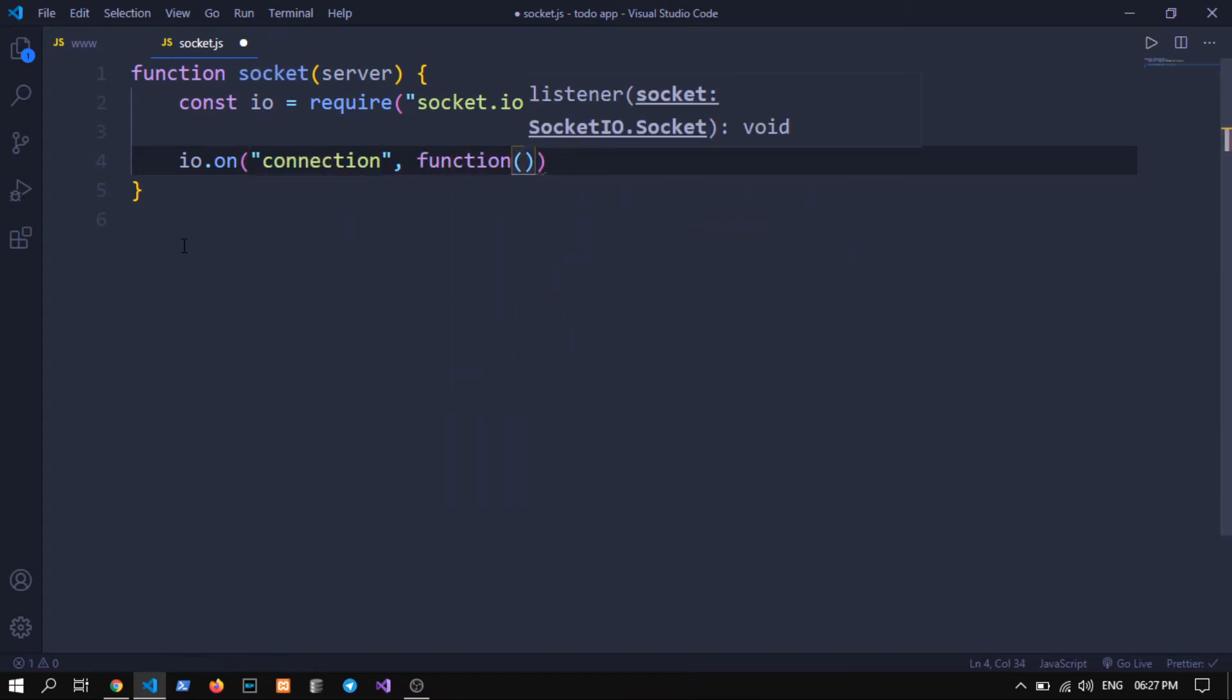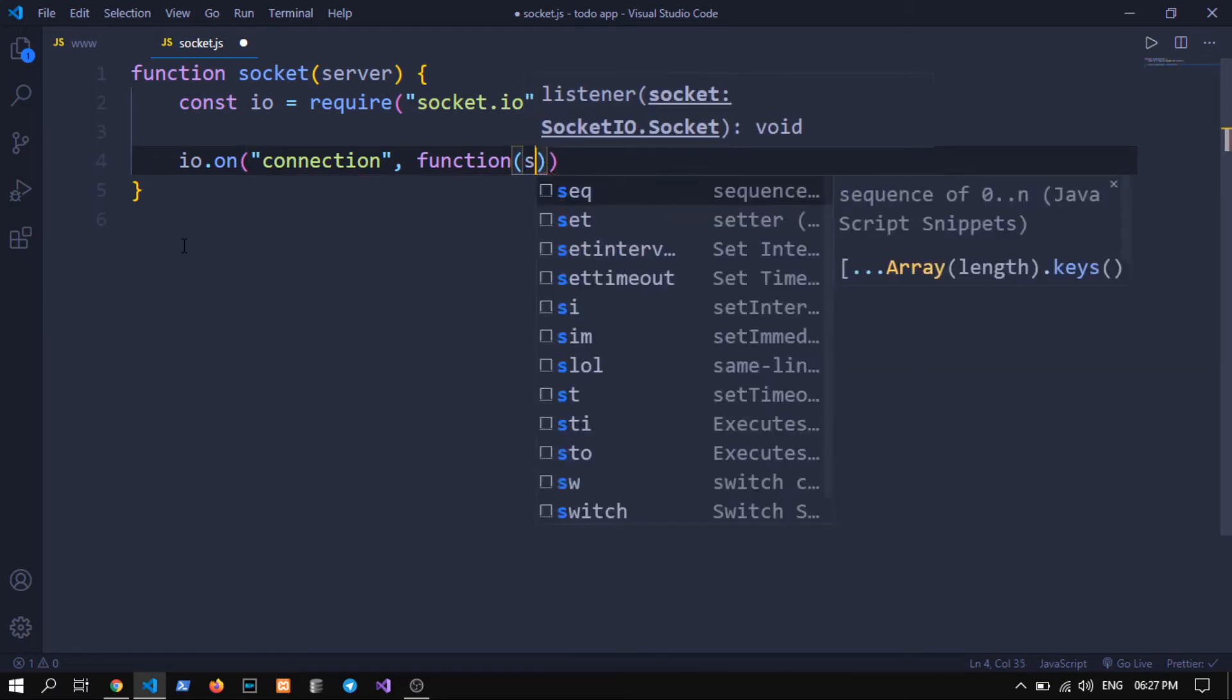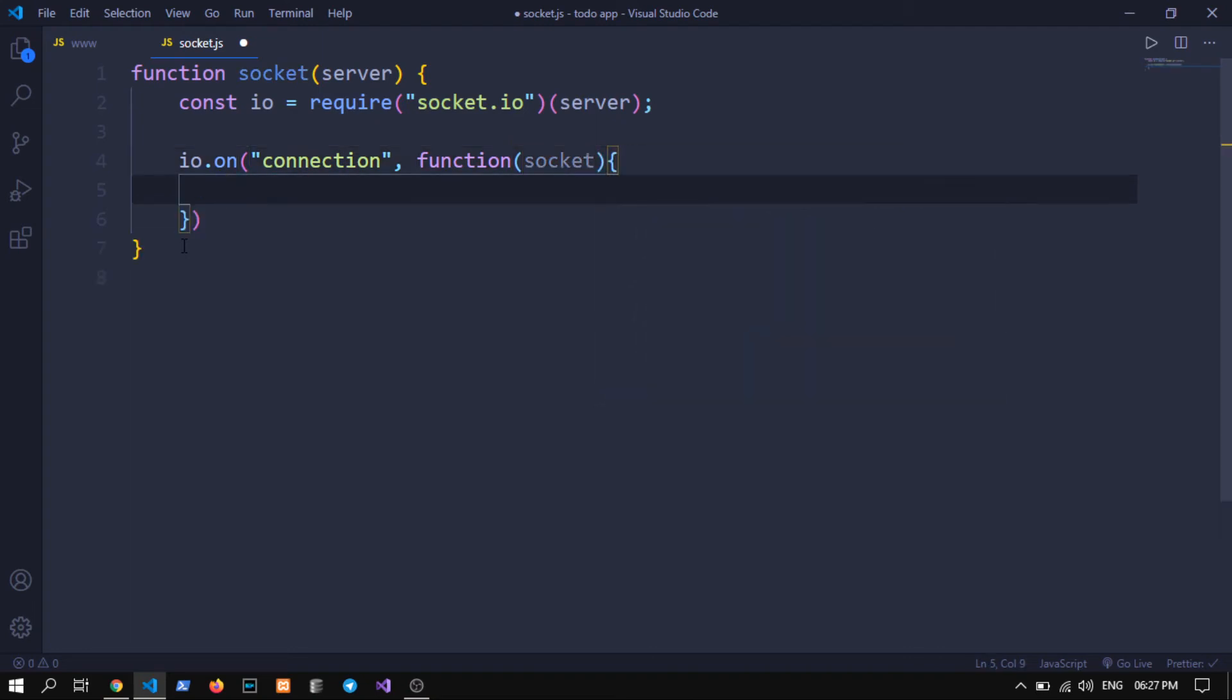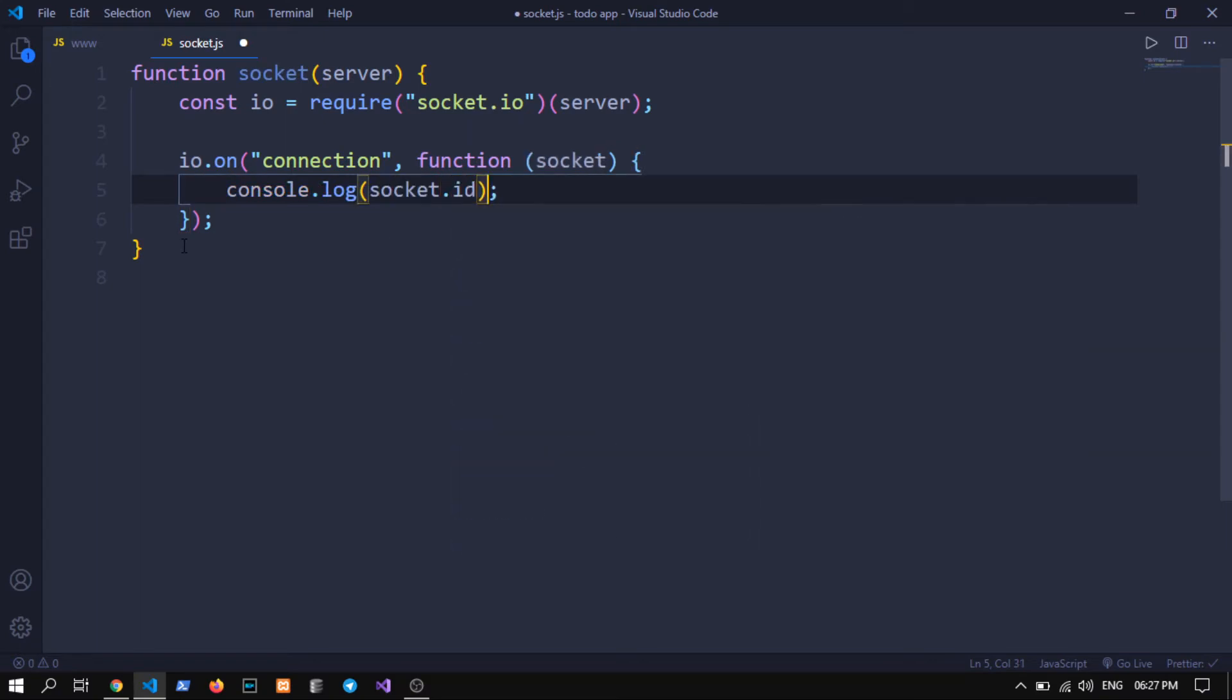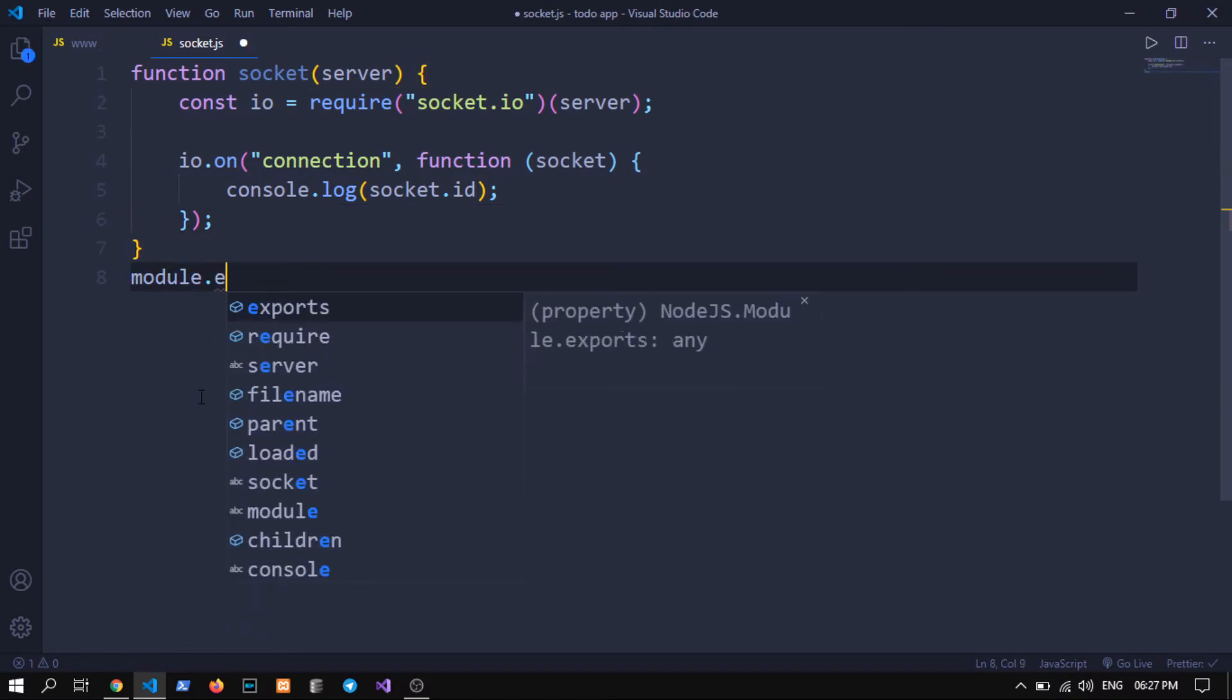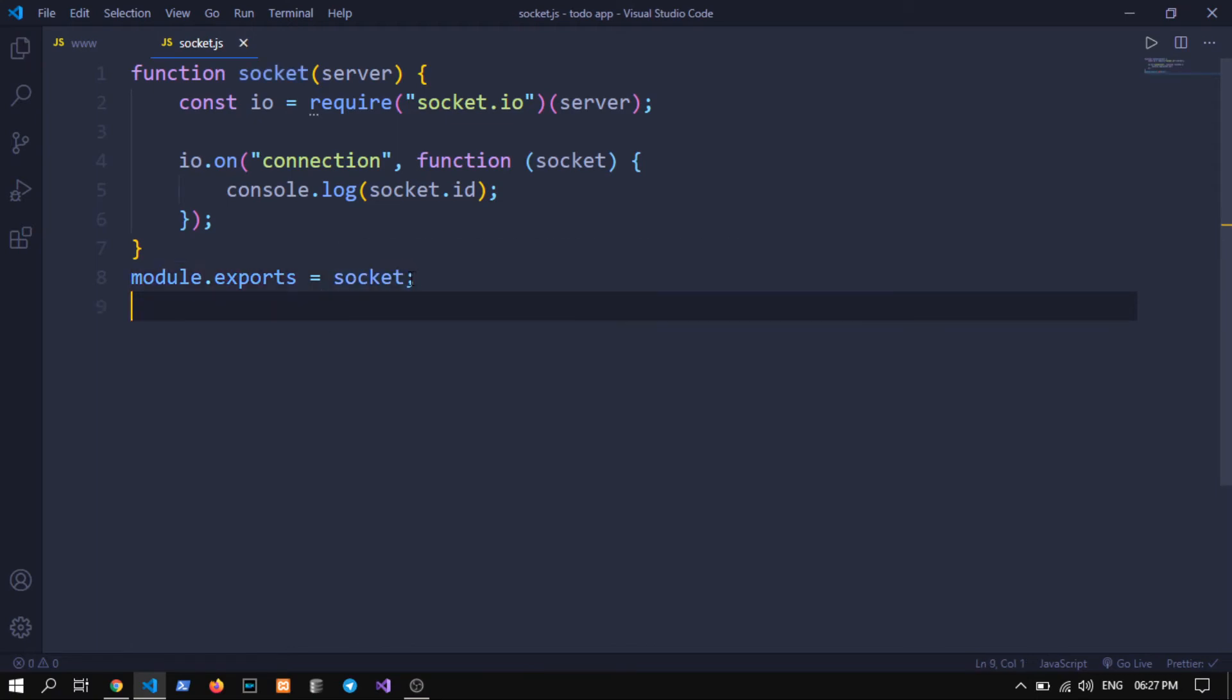We will ignore background voices and let's continue to focus on the work. We will give this socket and we will just console.log socket.id. And now we need to write module.exports equals to socket and make sure you don't call that function because we are calling here and passing server.